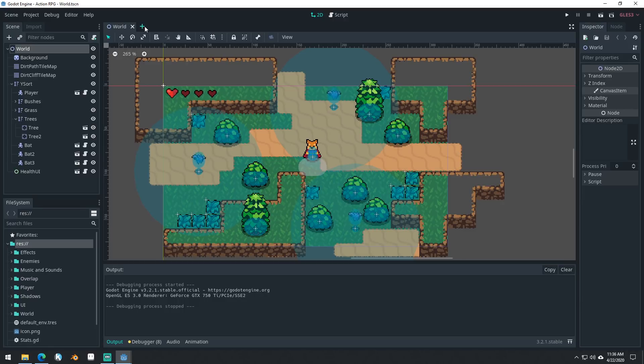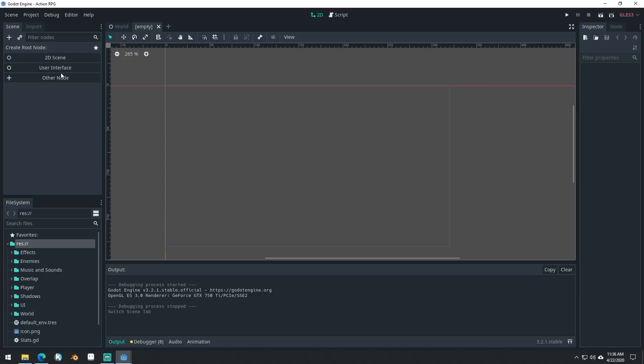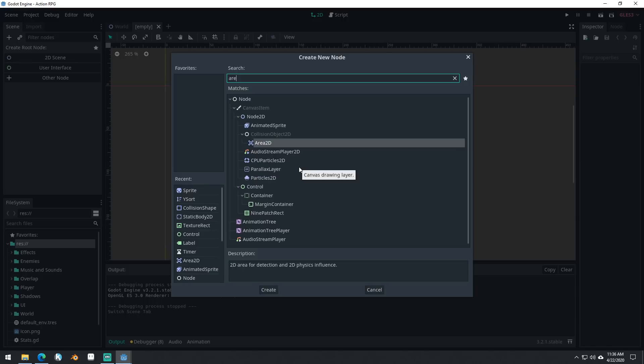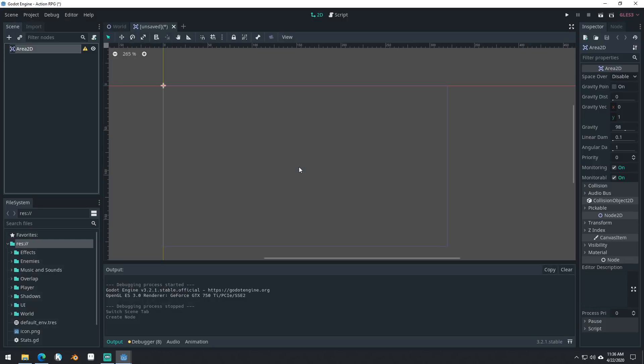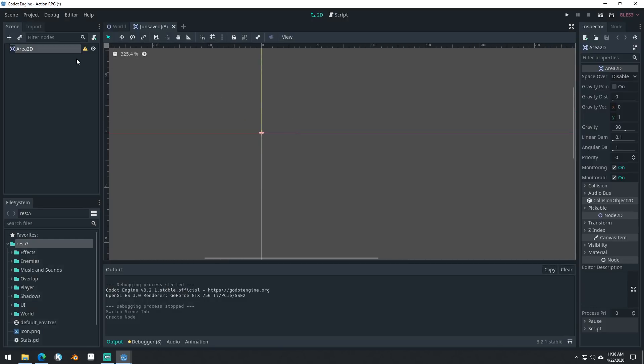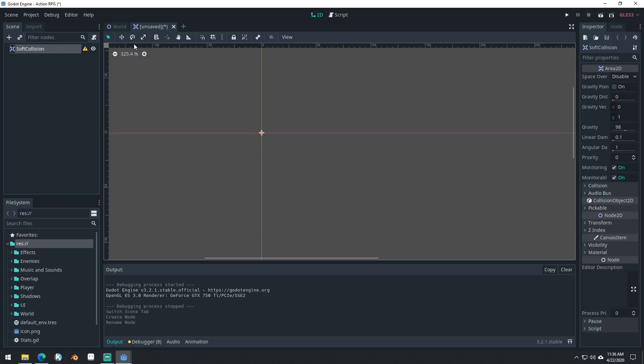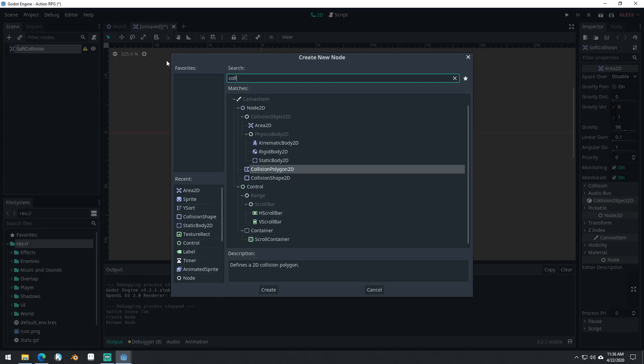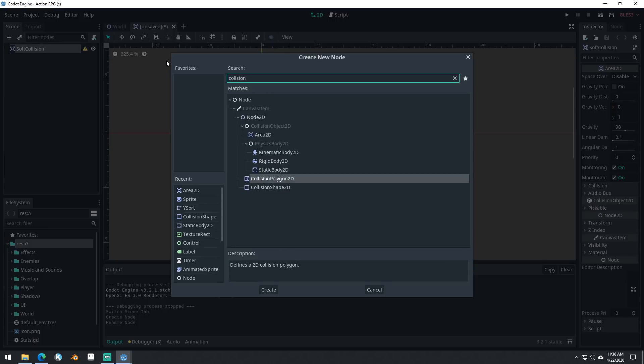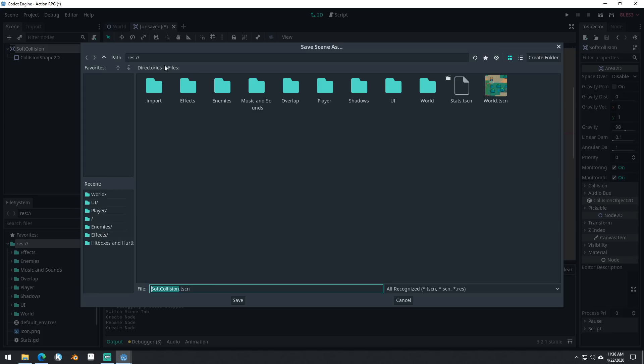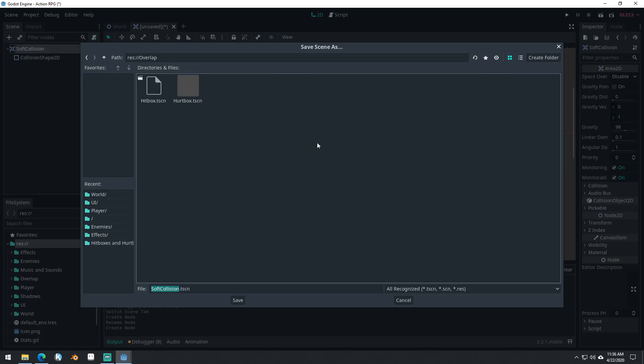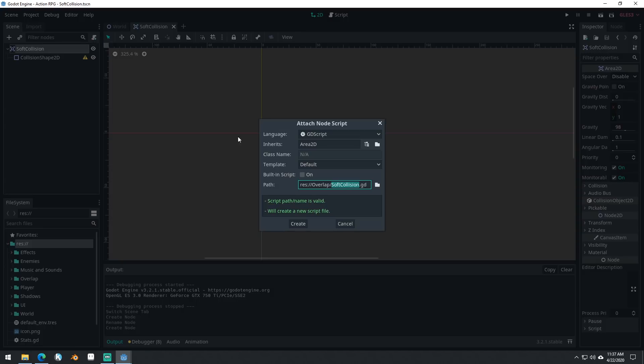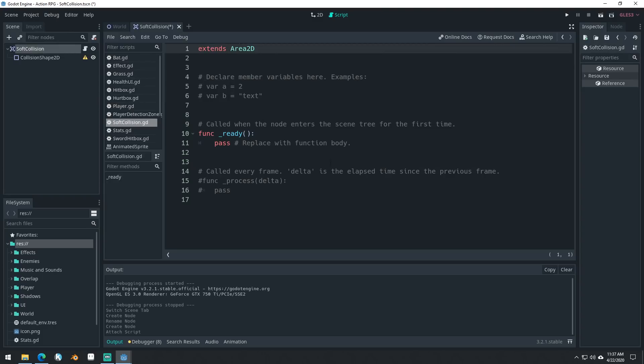So we're going to start by creating a new node. It's going to be an area 2D and this is going to be our soft collision component. We'll just call it soft collision and we'll give it a collision shape. And we'll save this in overlap. Yeah, I guess that's a good spot to save it. It makes sense to save it there. And we'll attach a script to it. It'll be called soft collision.gd.